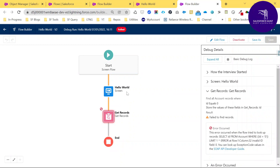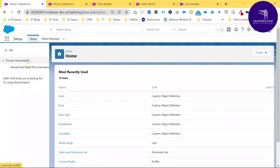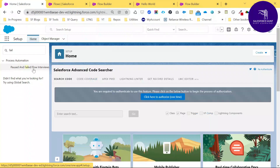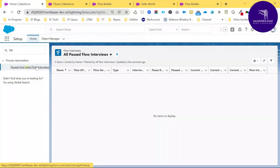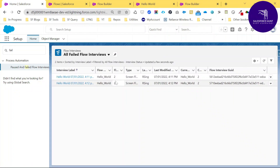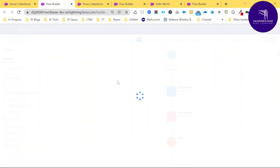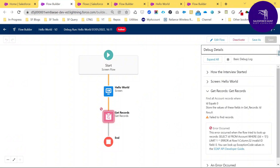You can also find failed flow interviews in Setup. Search for 'Flow Interviews' under Setup and select 'All Failed Flow Interviews'. You can see the second version of Hello World listed. Click on it and it automatically redirects you to the specific flow builder screen showing exactly where the error occurred.